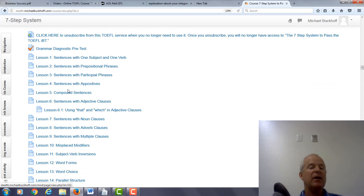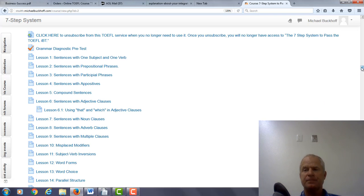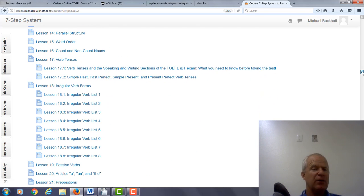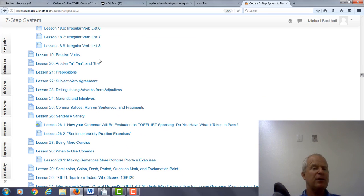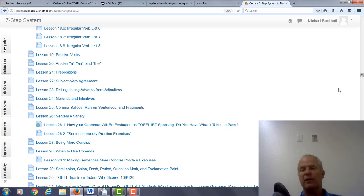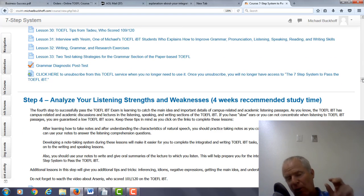I'd like you to look at lesson number seven in the grammar part of my course — this is step number two. Lesson number seven, lesson number nine: multiple clauses. Also take a look at prepositions, lesson 21. Lesson 24: gerunds and infinitives. And also lesson number 26: sentence variety. And one more — lesson number 27: being more concise. Check out those lessons. This will help you improve your writing where you are right now.